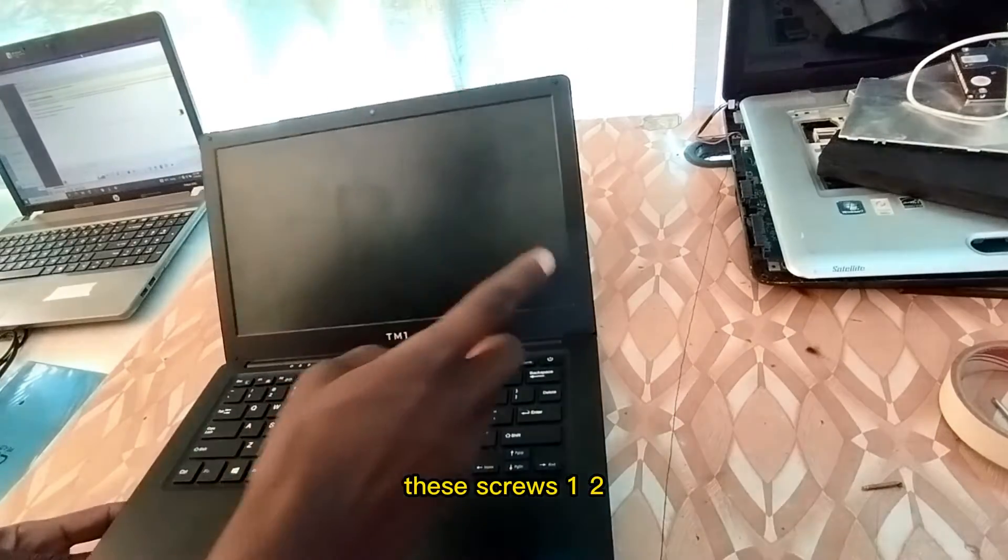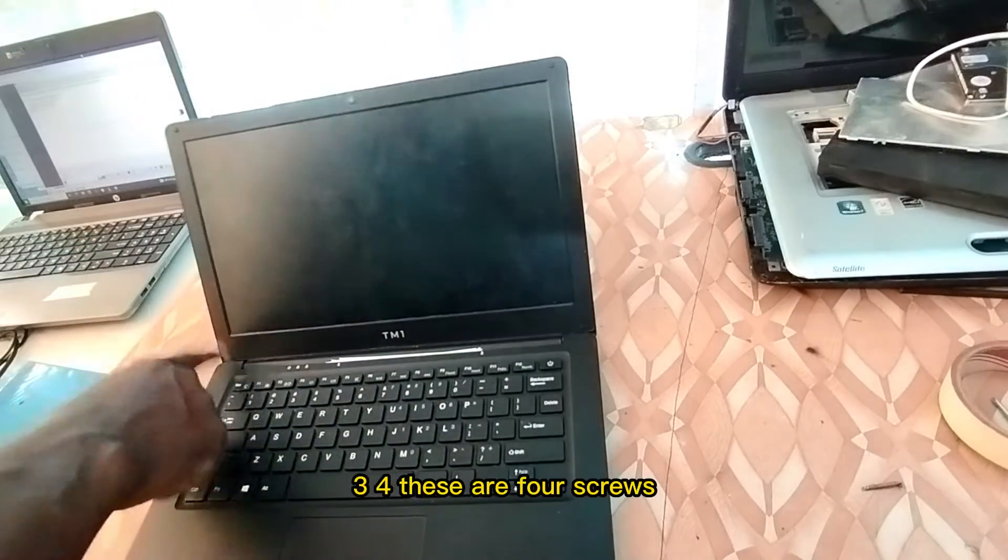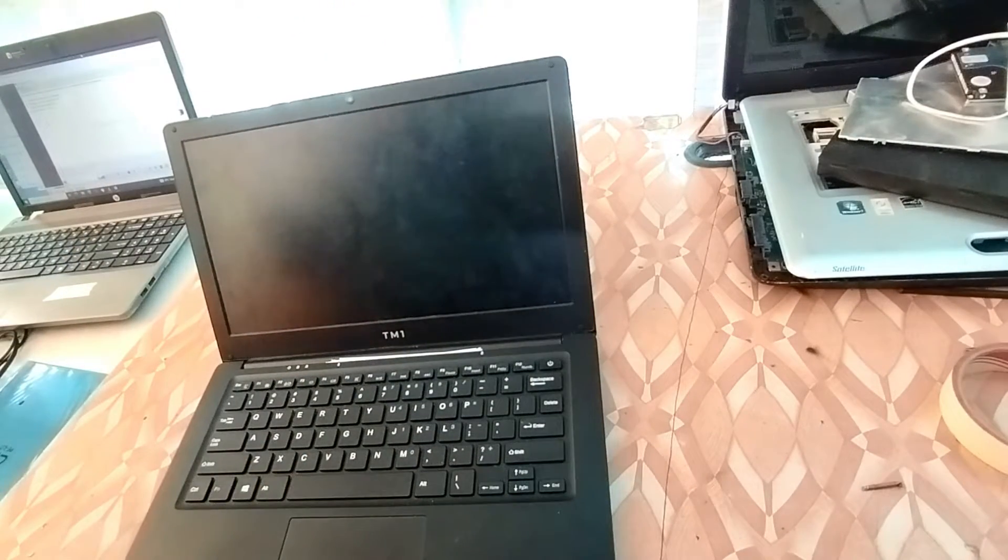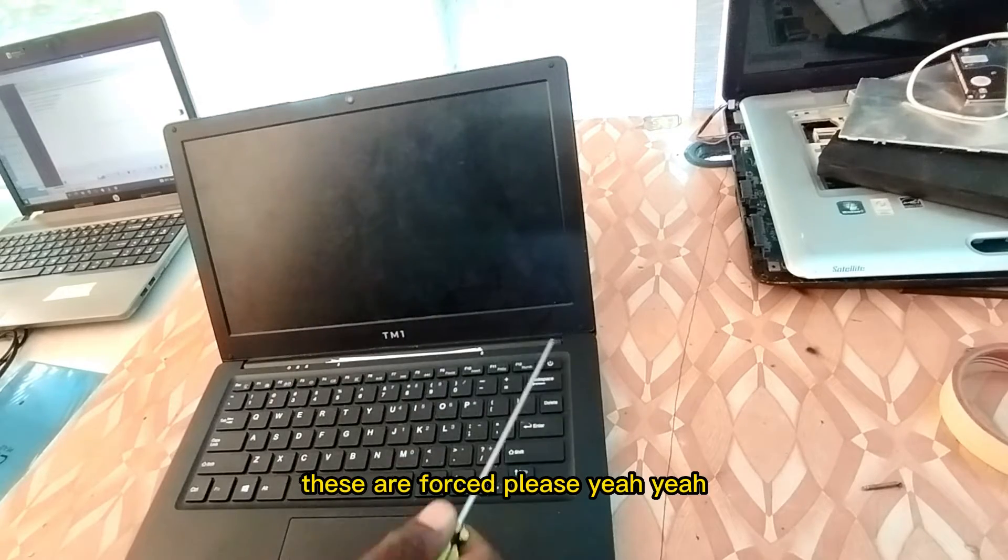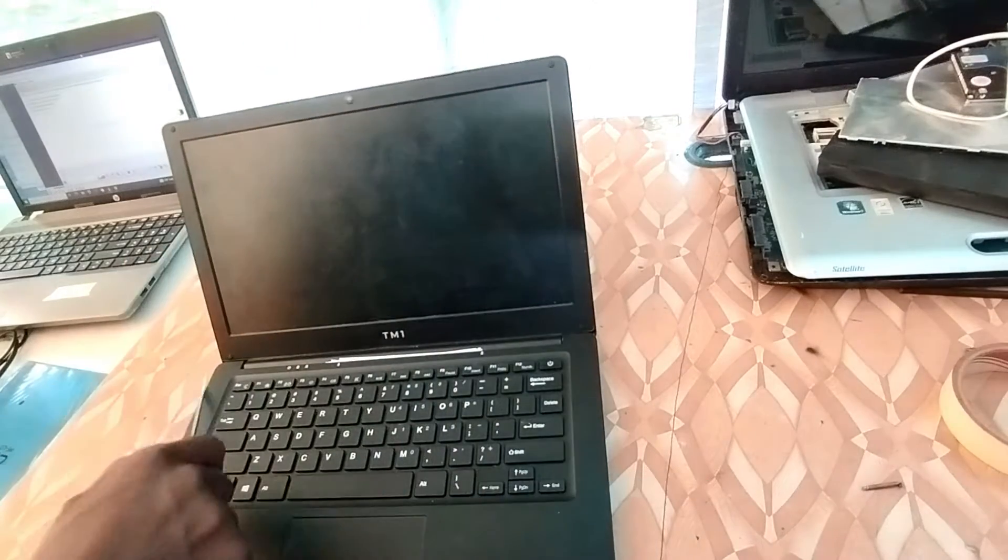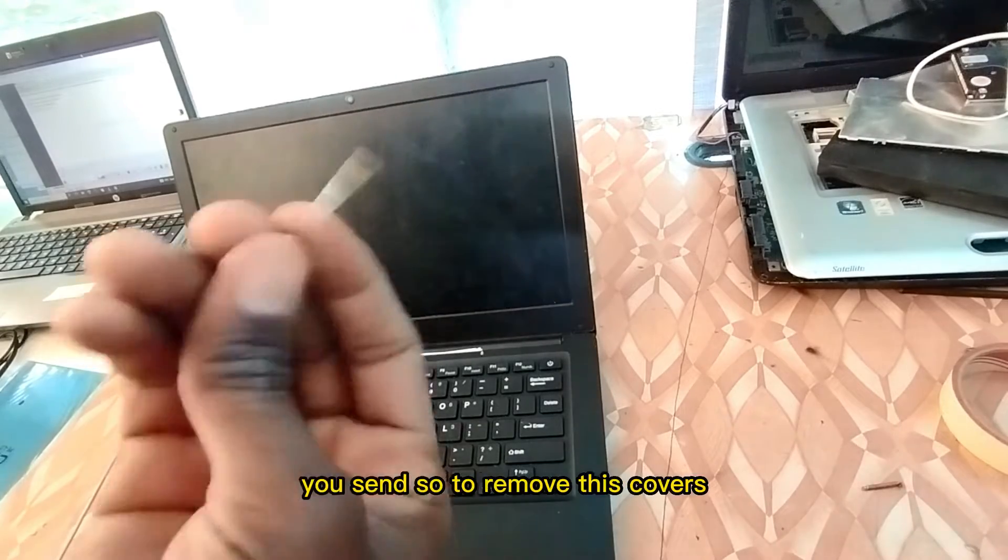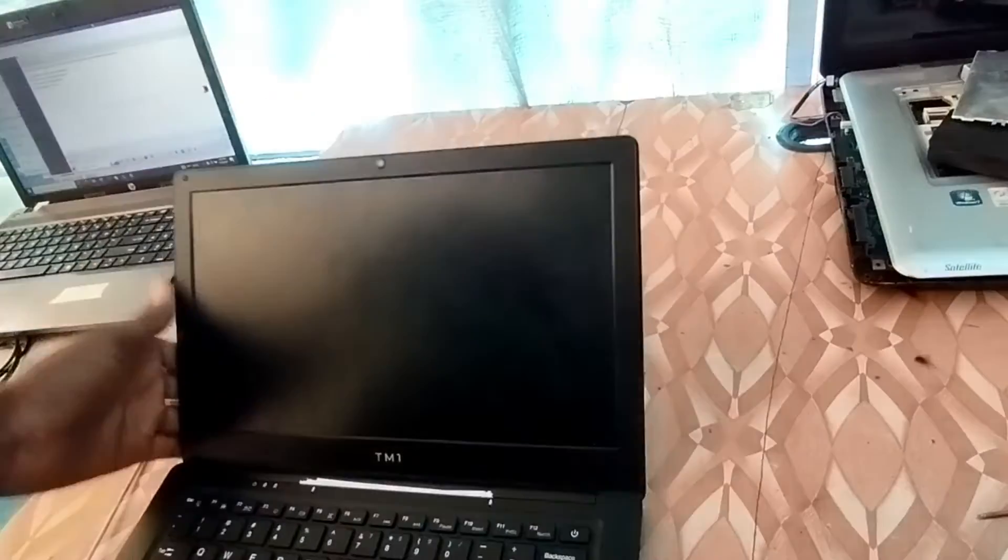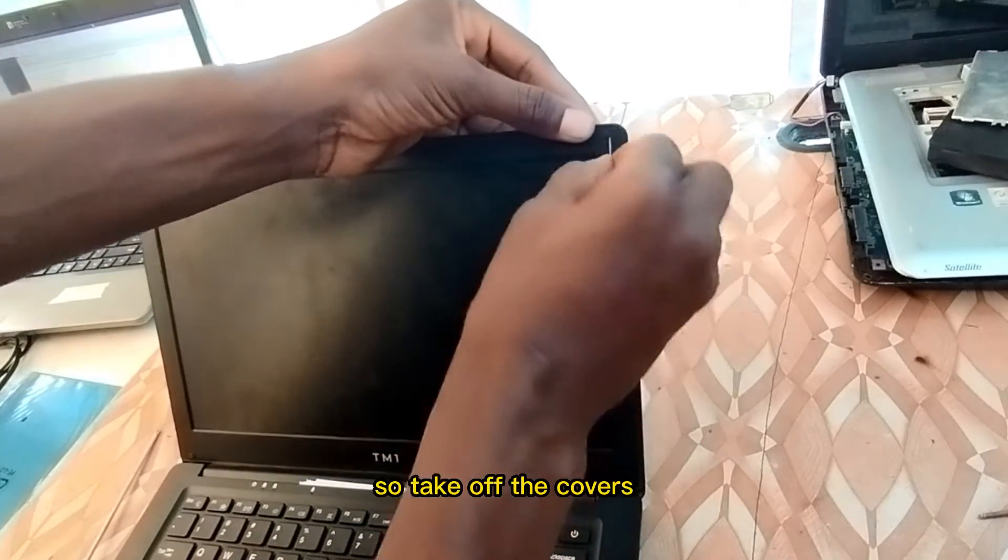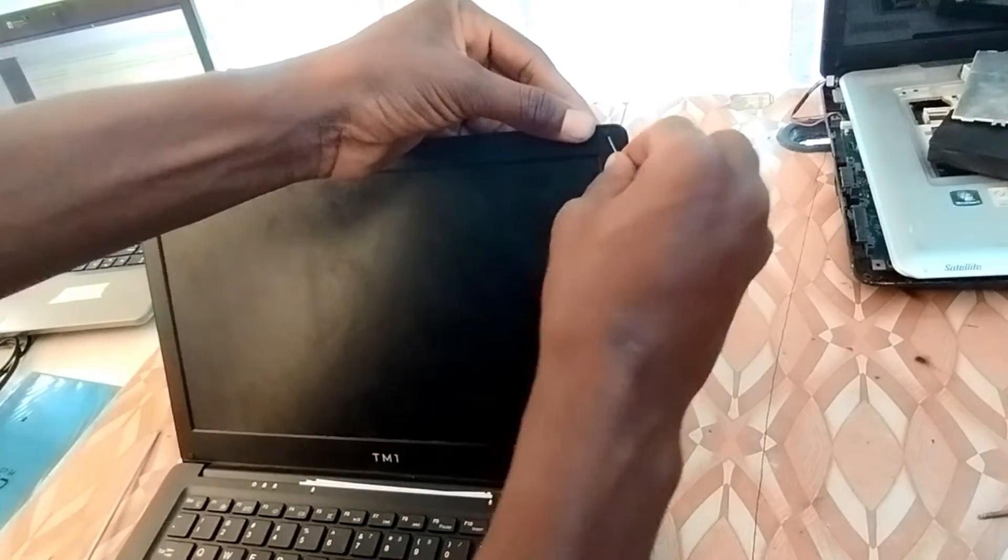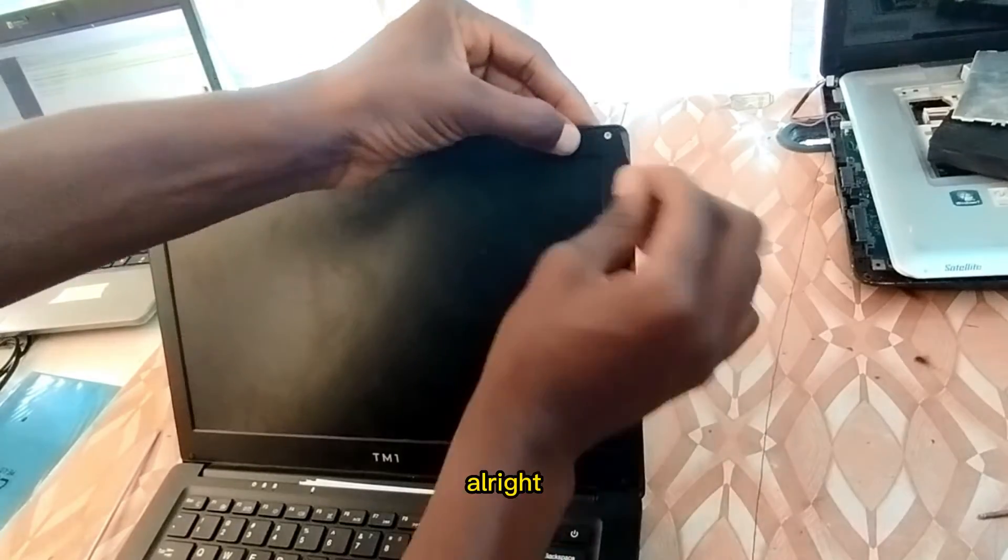One, two, three and four - these are four screws here, here, and here. To remove them use a needle to remove this cover. So take off the cover.